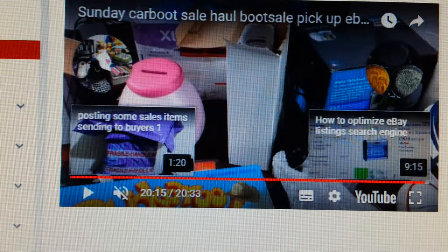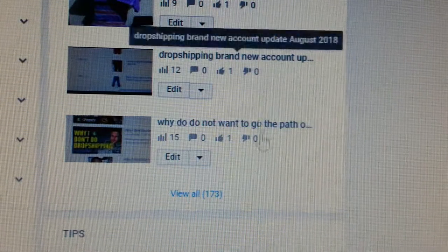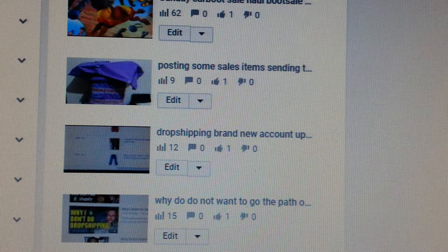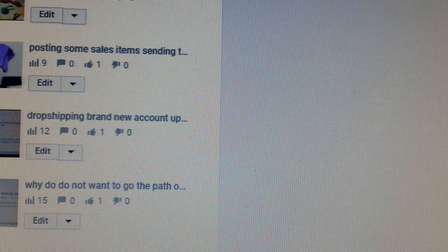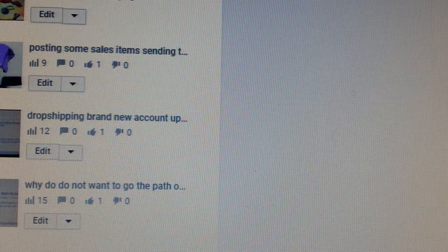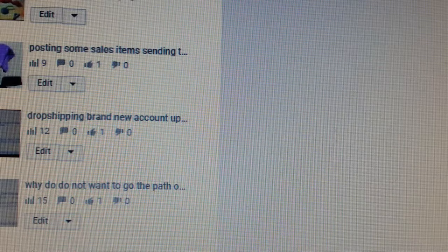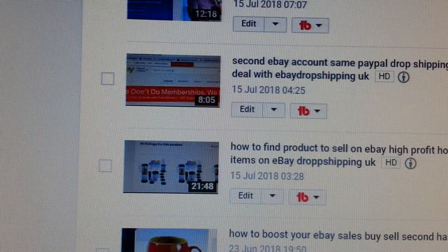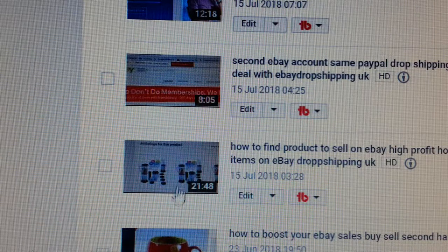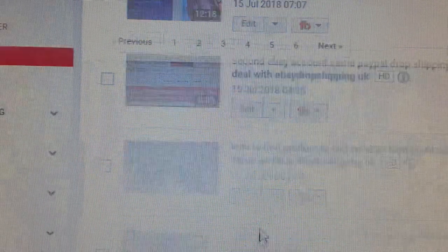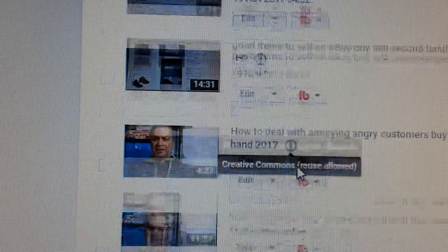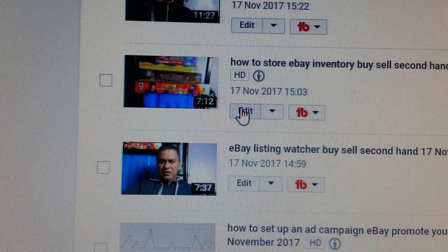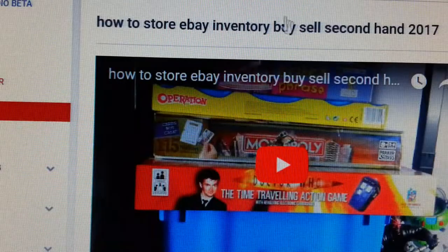So we go back to Creator Studio, then go to Video Manager. You have a list of all your videos here. Most of mine already have end screen annotations done. So I'm going to go to the second page and find a video that I haven't set one up for yet. Let's find one — how about this one, I don't think I've done this one. So we click on that video.